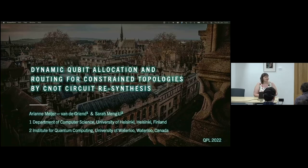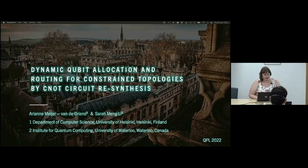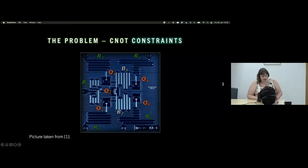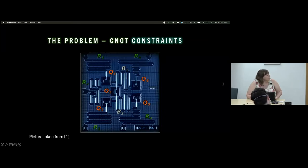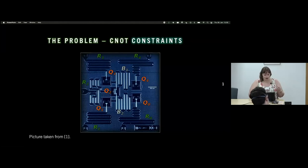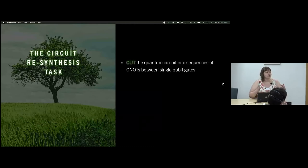I'm Arianna Meyer and my work is together with Sarah who is sitting in the front here. This is a superconducting quantum computer — you can see the little squares, which are qubits, and the squiggly lines which are the couplers used to control qubits. Not all qubits are connected together. So if you want to do a two-qubit operation between qubit zero and qubit four, that's not immediately allowed. Our way of dealing with that is through circuit resynthesis. The idea is: if you have a Clifford+T circuit, you can cut it up into sequences of CNOTs and single-qubit gates in between, then resynthesize those CNOTs so they are allowed on the architecture.